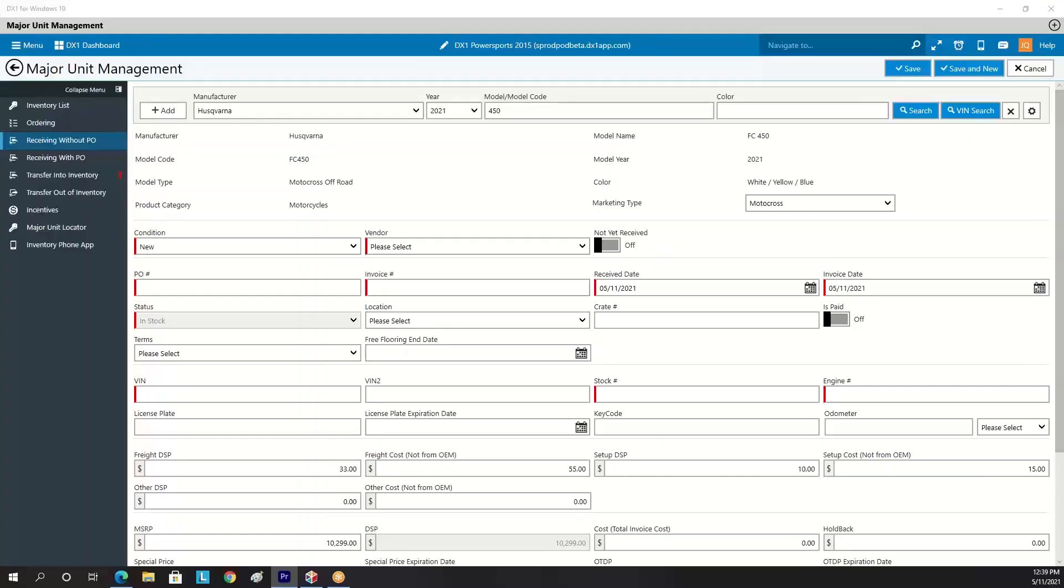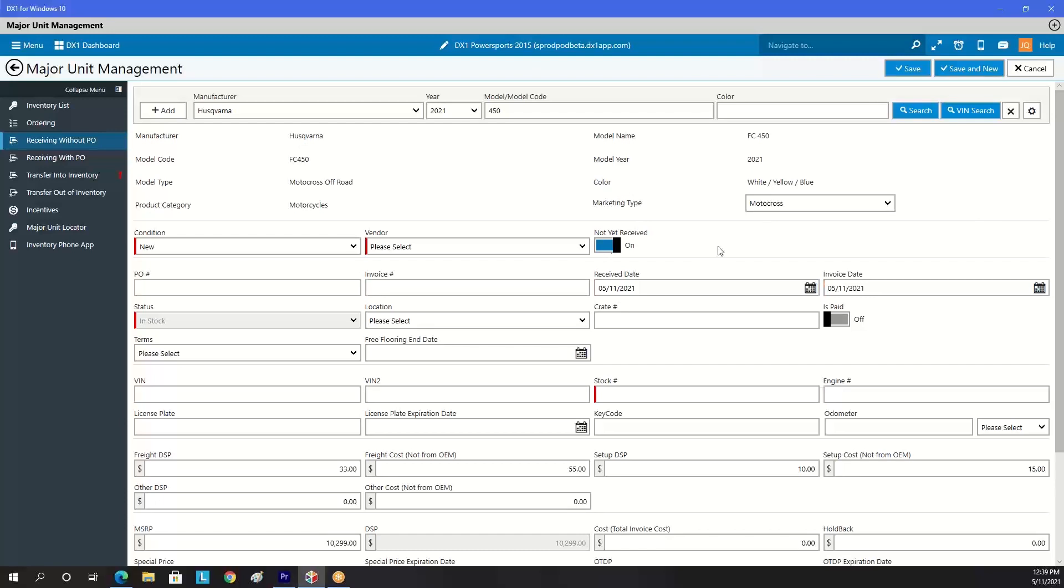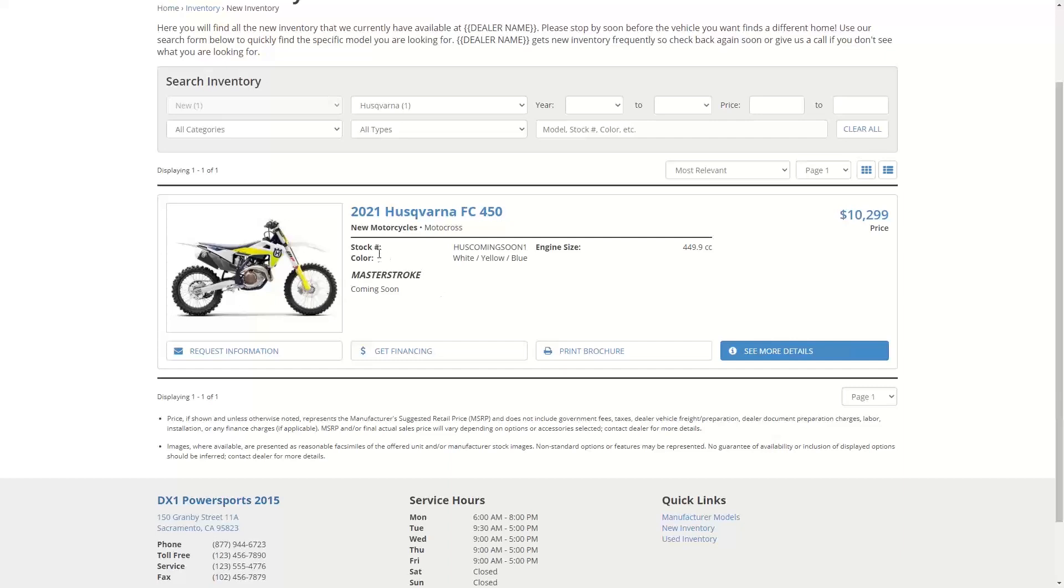Coming soon. DX1 now allows you to receive units into inventory before they actually arrive. Simply click the not yet received toggle when receiving the unit, and now you can advertise your units on your website right away. It's coming soon.